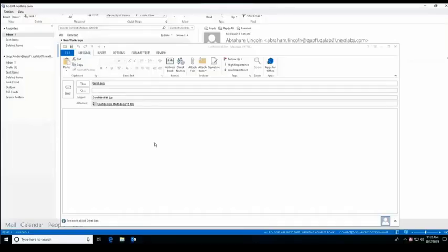In our first use case, use case A, we will be doing enforcement based on user attribute and resource attributes. The business case in this scenario is that HR can't send out a file if it's a confidential ITAR file.